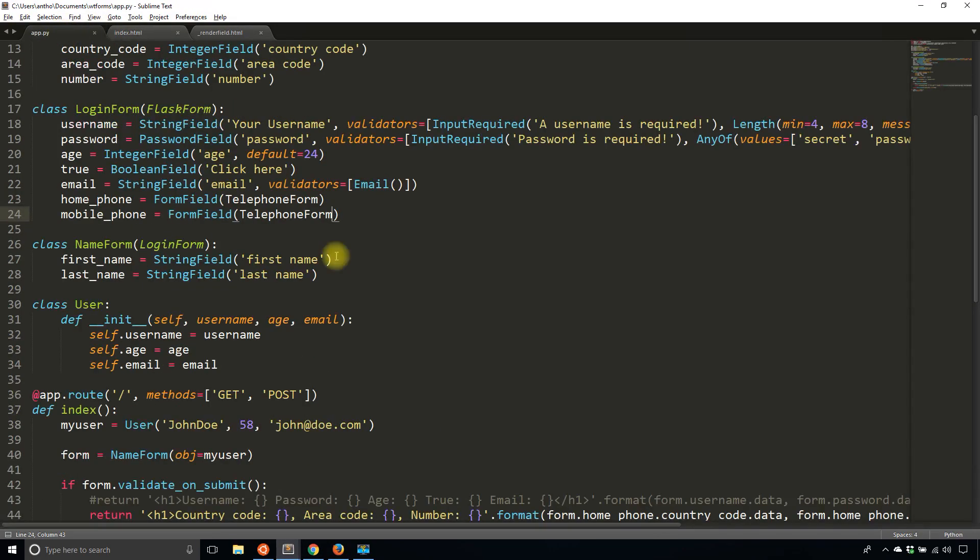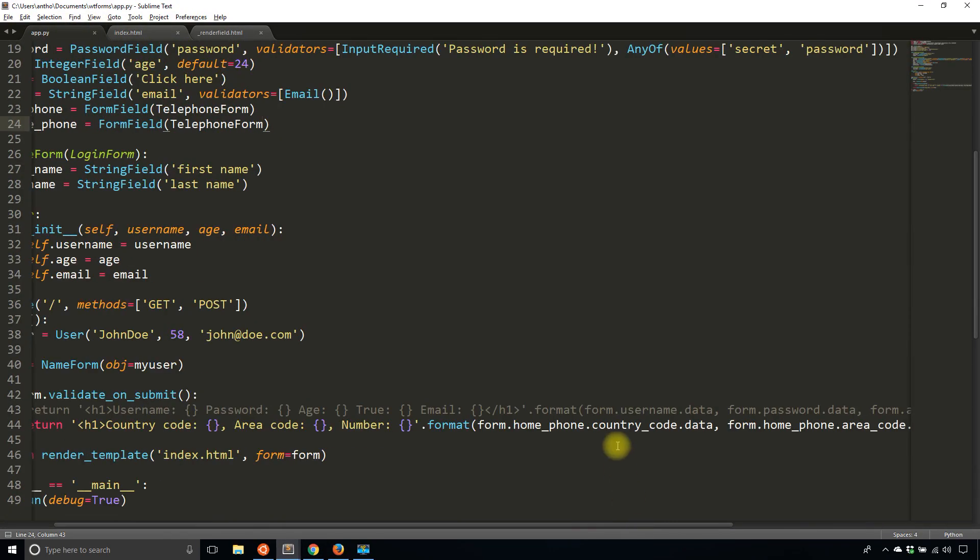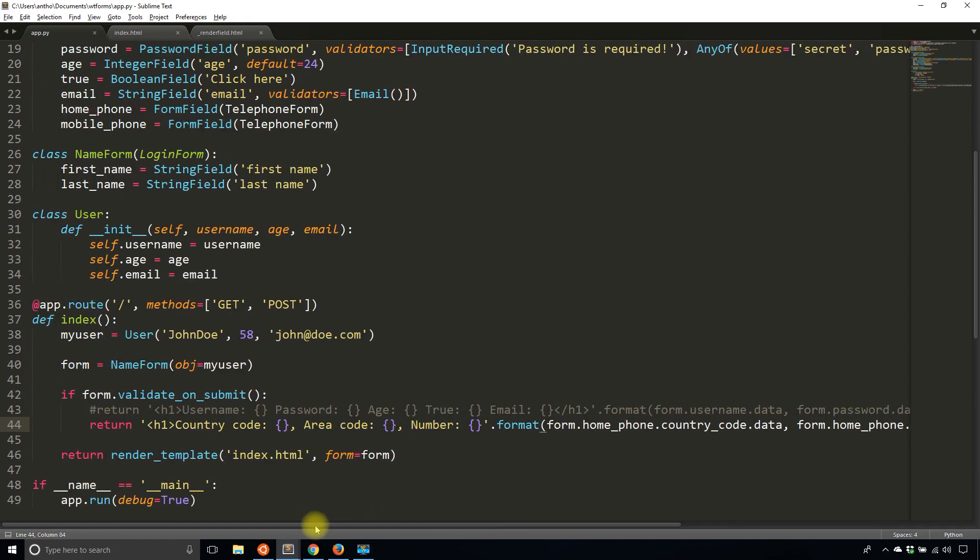If I want to access those values, I'll simply get form.mobile_phone.country_code.data and so on. It's the same pattern, but since it's kind of a composition of two things, you just have the extra attribute that you have to look into first. So form.home_phone, then country_code, and then you can get the data. But everything else works exactly the same.